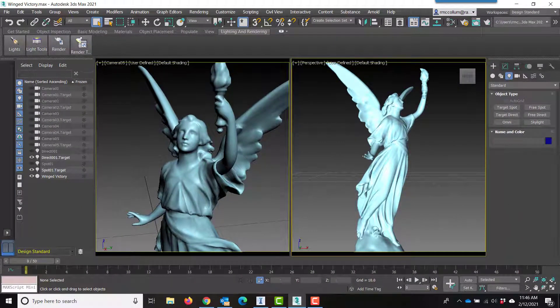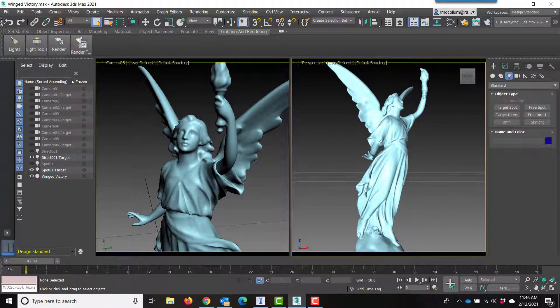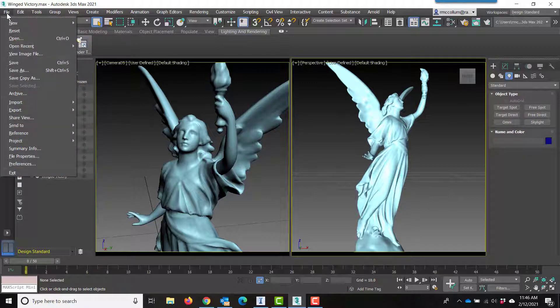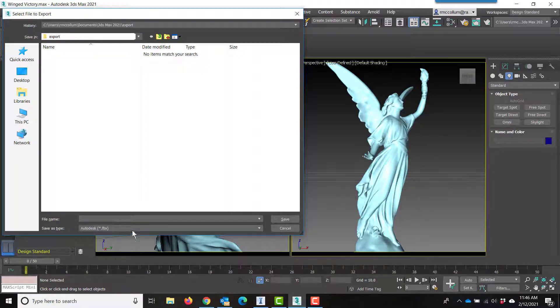Right here, I've found a model that is much better than anything that I could hope to find. All I need to do now is export this model to an FBX format.